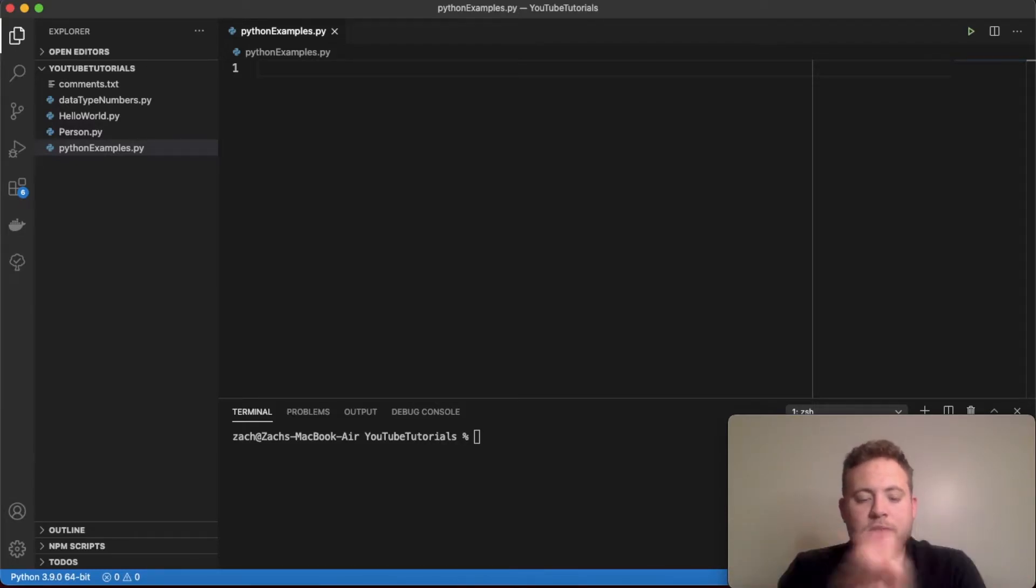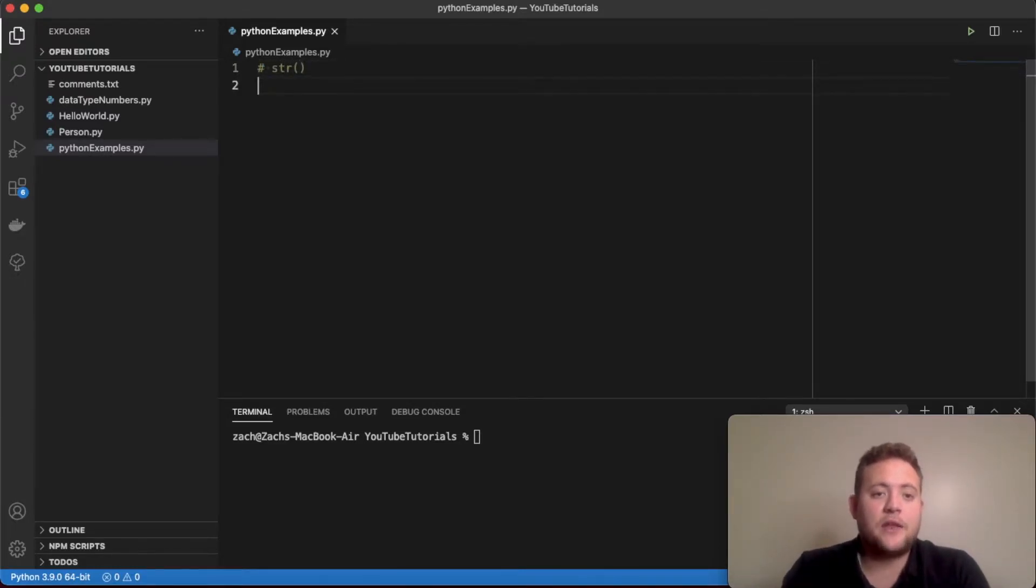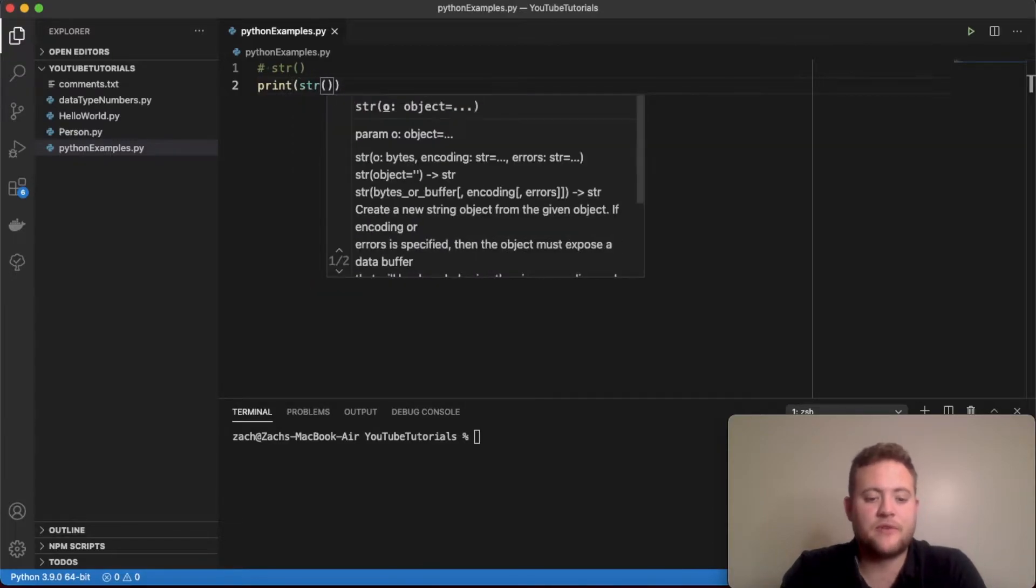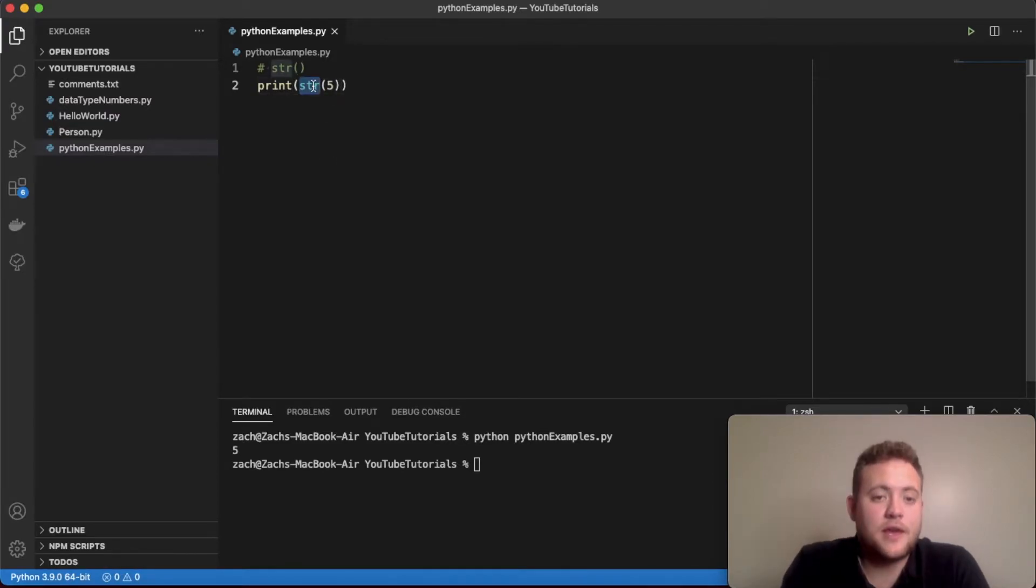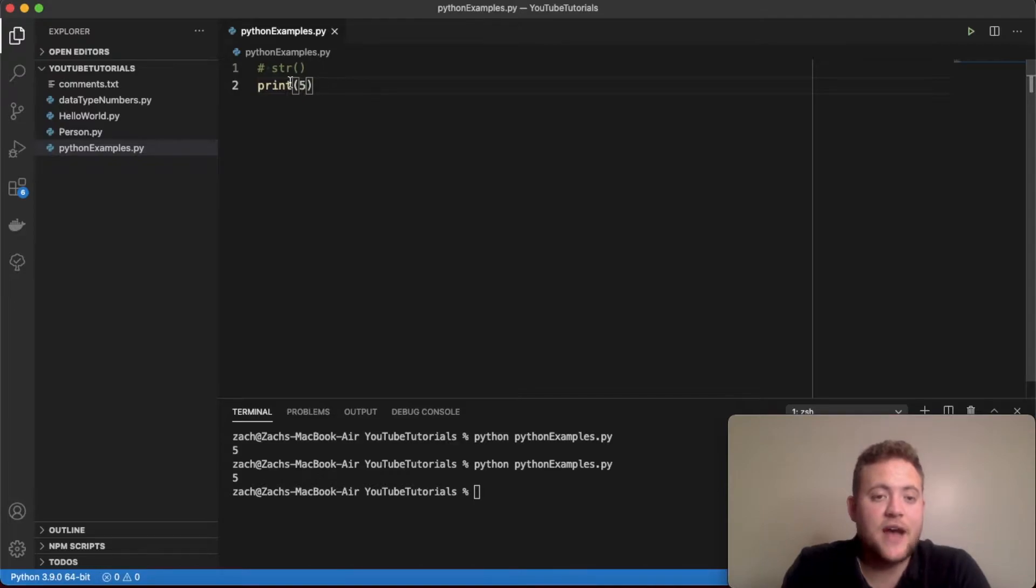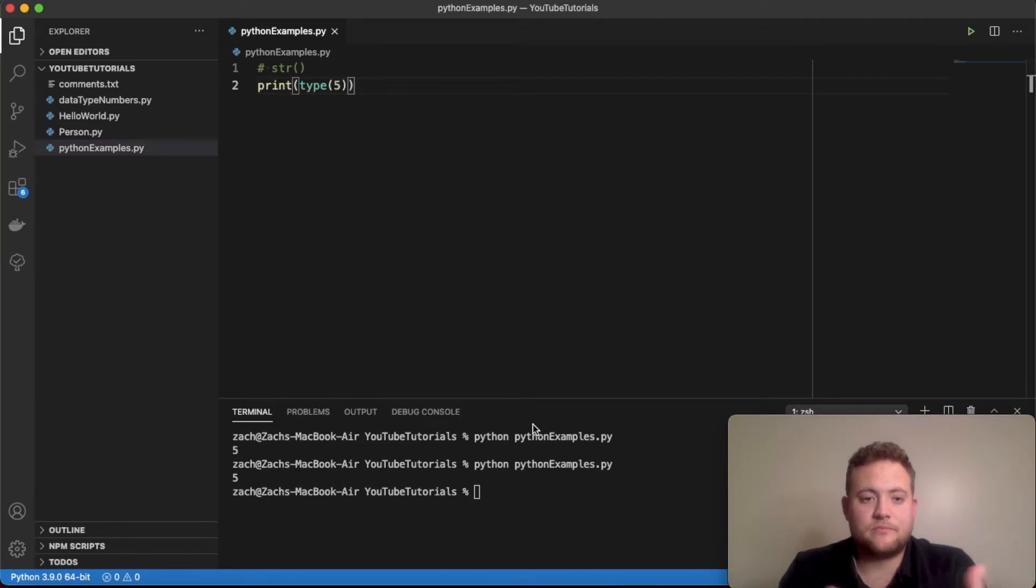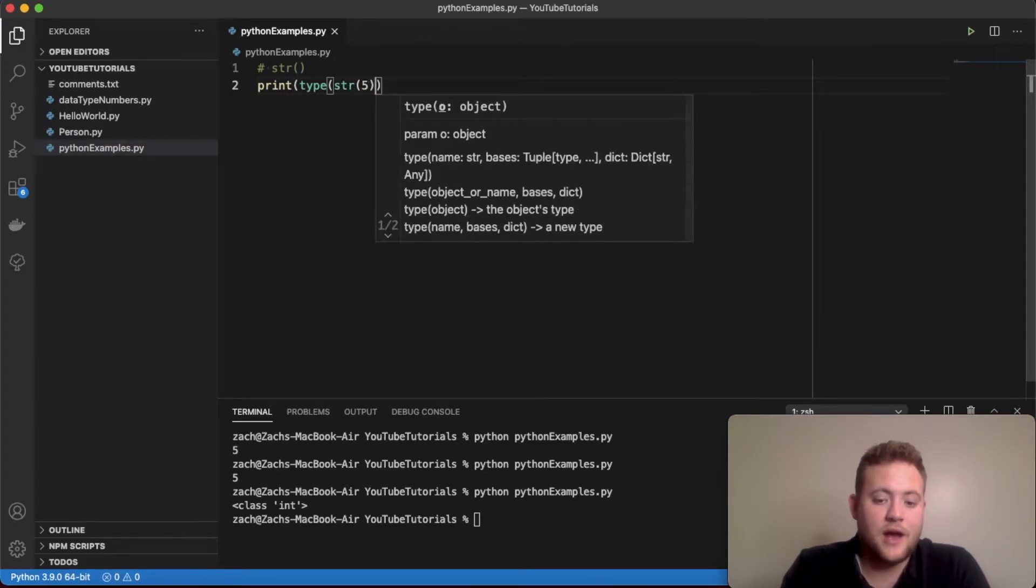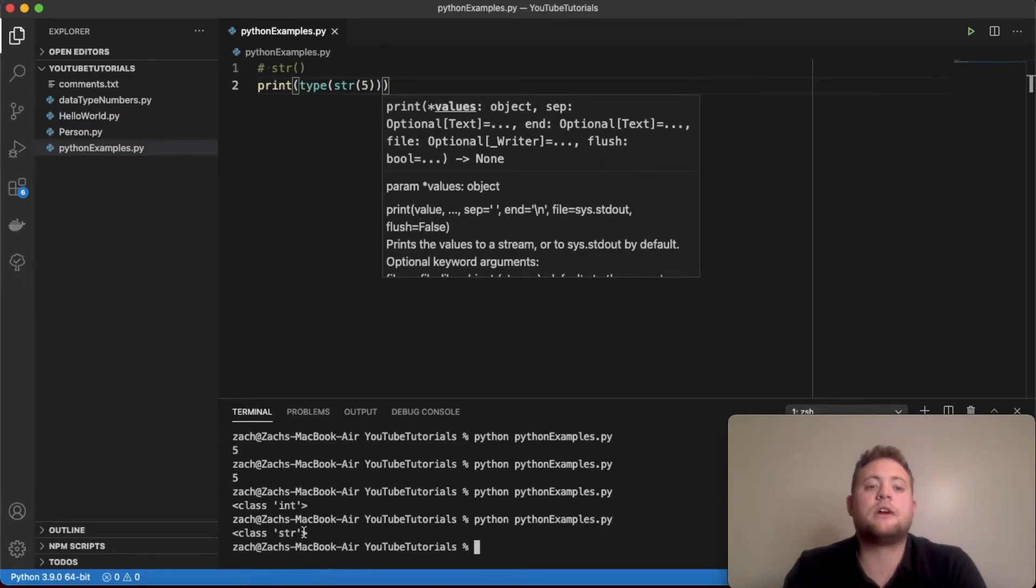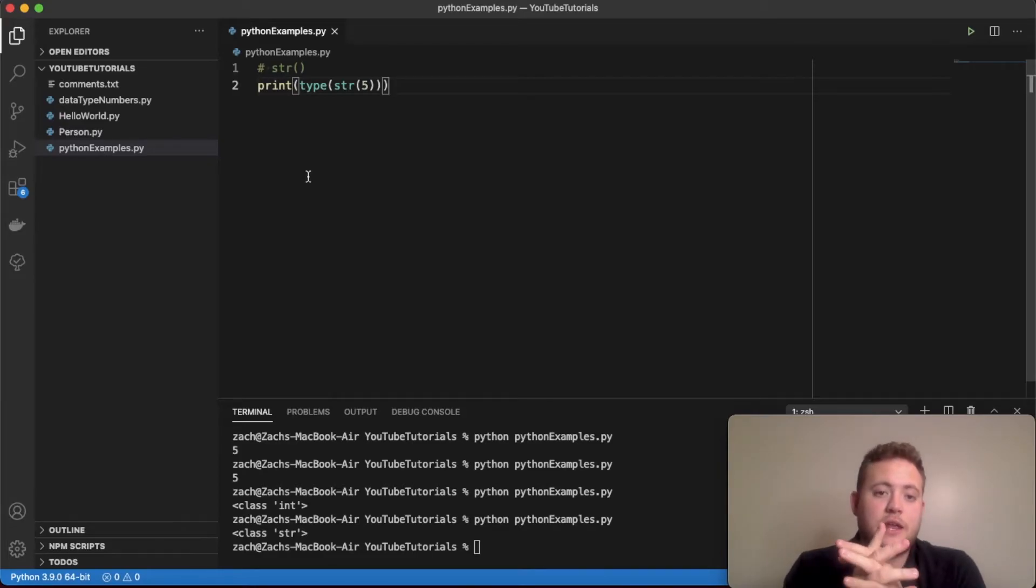The first method is probably the most common that you'll see and use, and it's using the str or string function. What this does is if I have a number 5, and if I print str(5), you'll just see 5. So what's different from that? They don't look any different, right? Especially if I'm printing it out on the command line. Well, the difference is if I go up here and do type(), this will tell us the data type. You'll see that this shows it's a class of int. But if I do str(5), you'll see that this actually changes it to class of string. So that is the first of four ways that you can convert an int into a string.